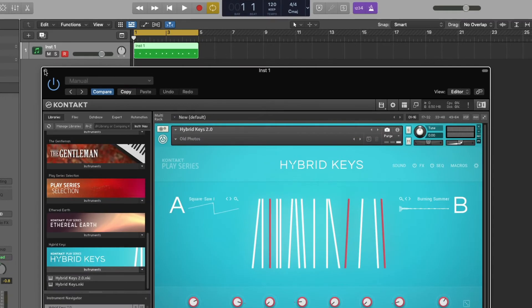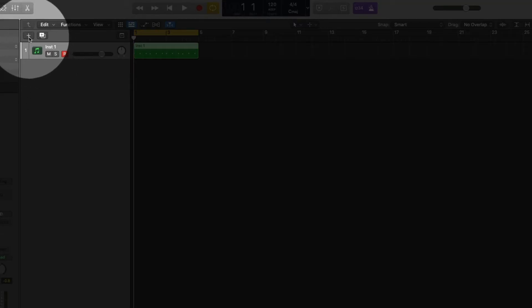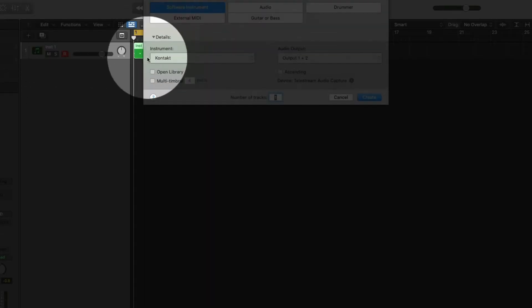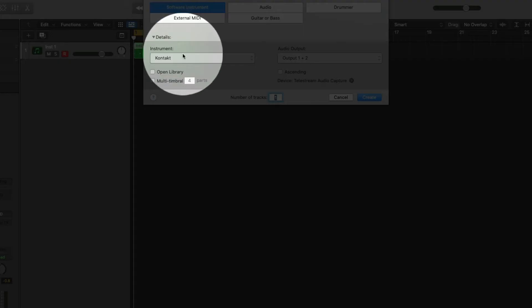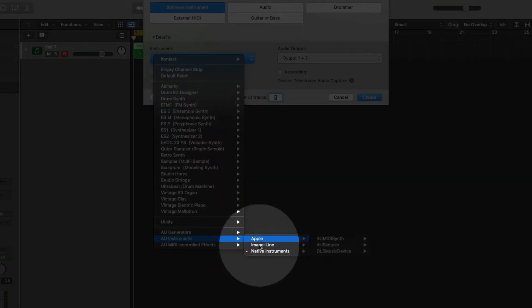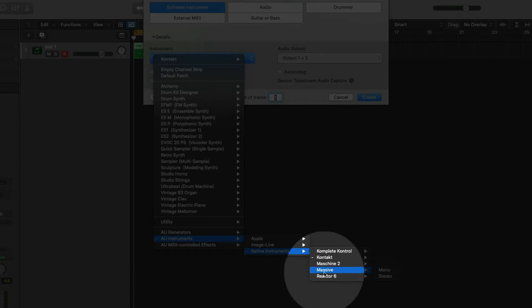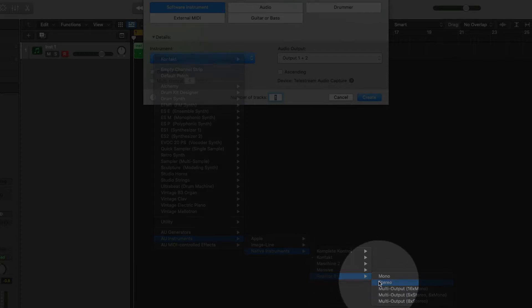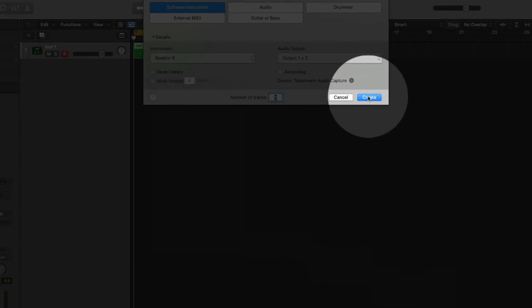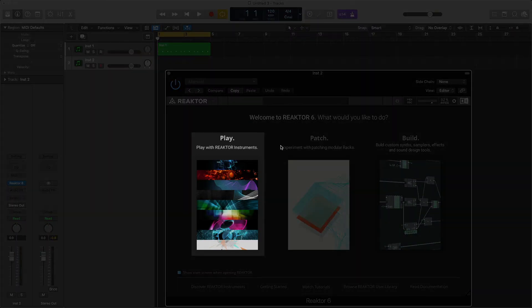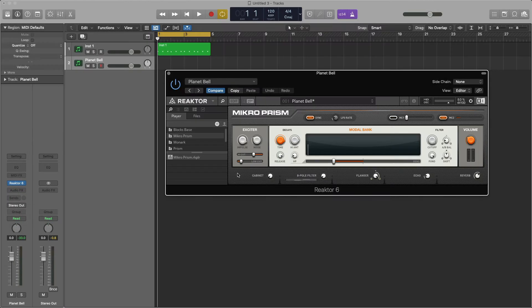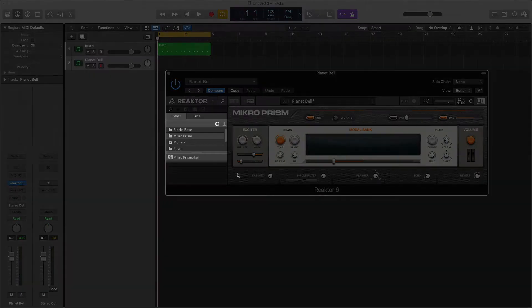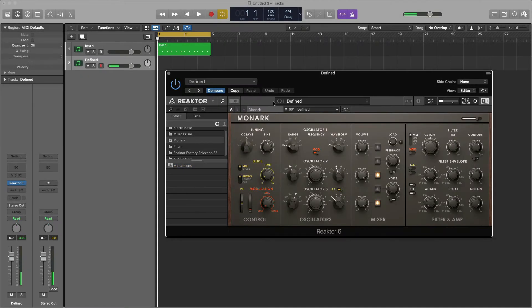Back in Logic, I'll click the plus sign, select the Software Instrument, AU Instruments, Native Instruments, Reactor, Stereo, and click Create. I just want to play an instrument rather than build one, so I'll select Play. For my bass sound, I'll use Monarch, so I'll find Monarch in Reactor's browser on the left, and double-click Monarch.ens.